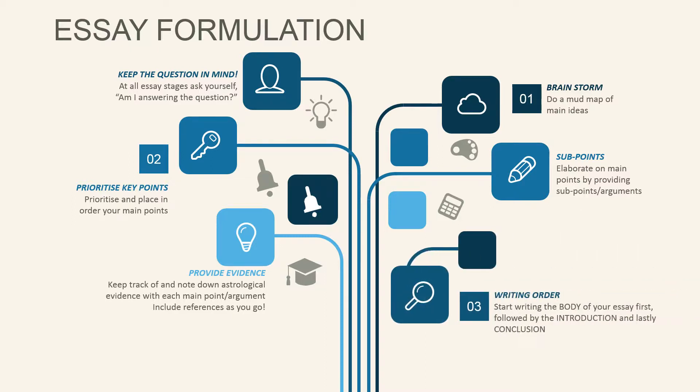Once you start putting a draft together, you'll want to consider which areas to start writing first. Our suggestion is start writing the body of your essay, followed by putting together your introduction. And lastly, do your conclusion.